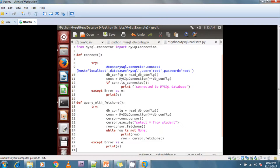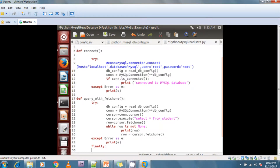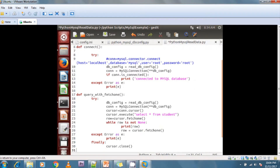In the finally block I close the cursor with cursor.close() and close the connection with con.close(). Now I'm simply calling the method here.